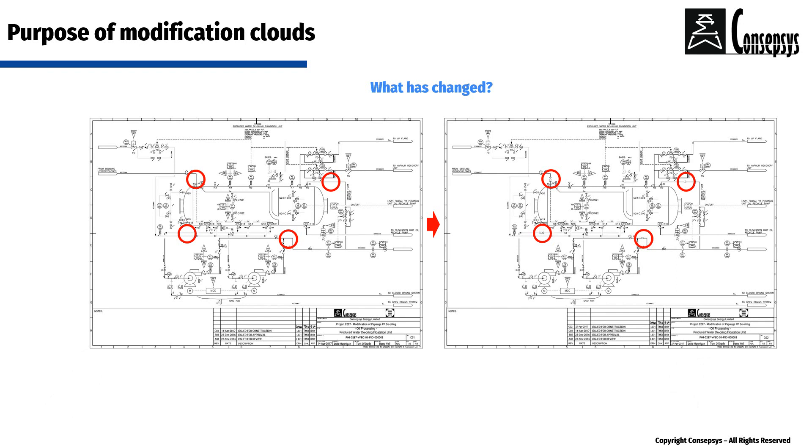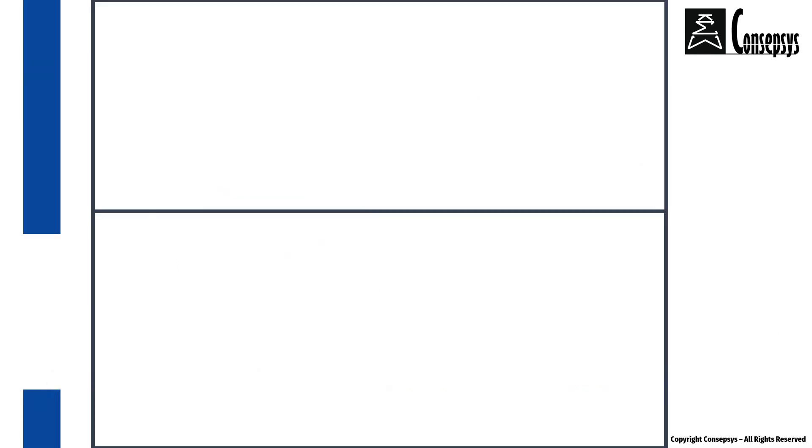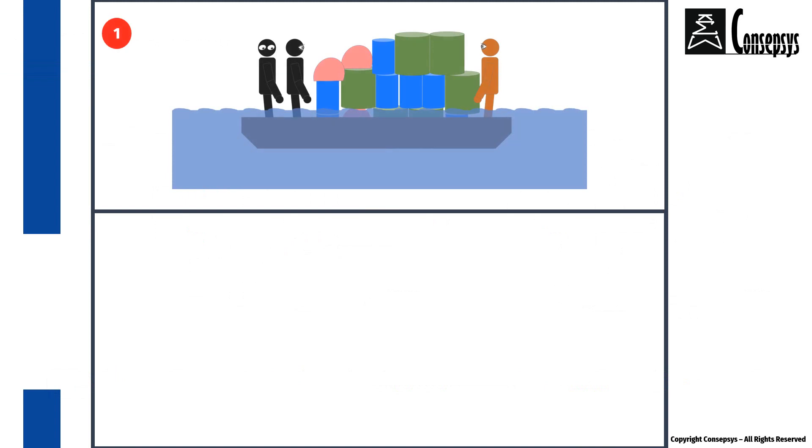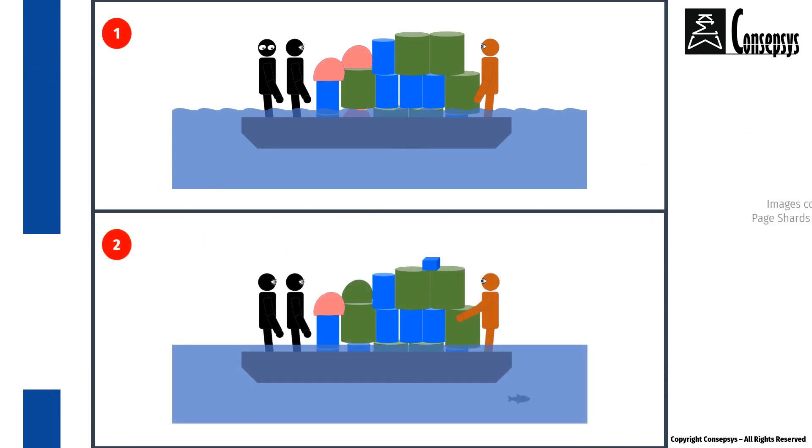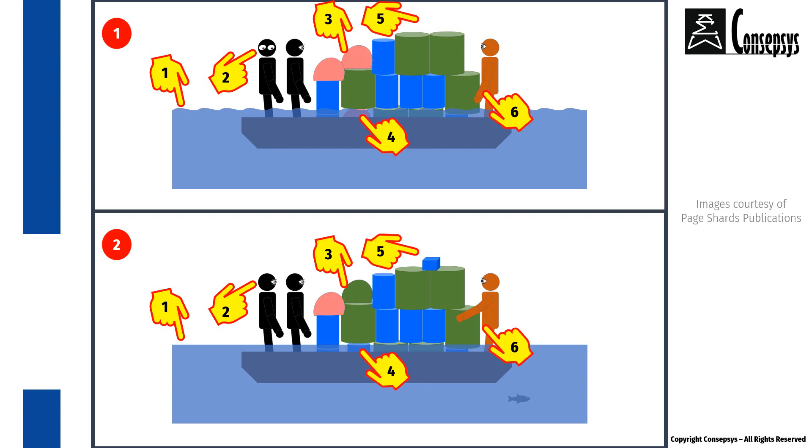To put it simply, it is like cheating at a game of spot the differences by helping whoever is looking at the drawing to see immediately what is different. In a game of spot the differences, you are given two similar images and you have to seek out and identify what is different between the two.